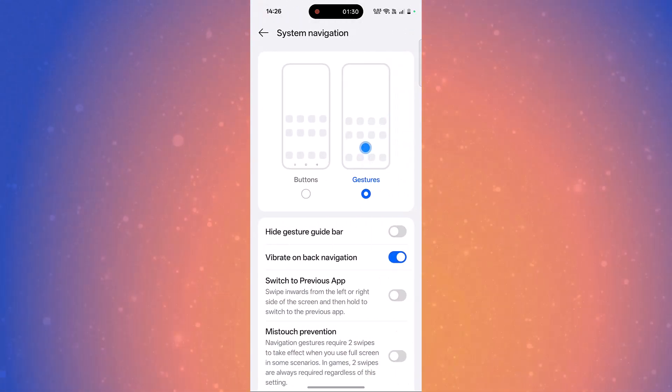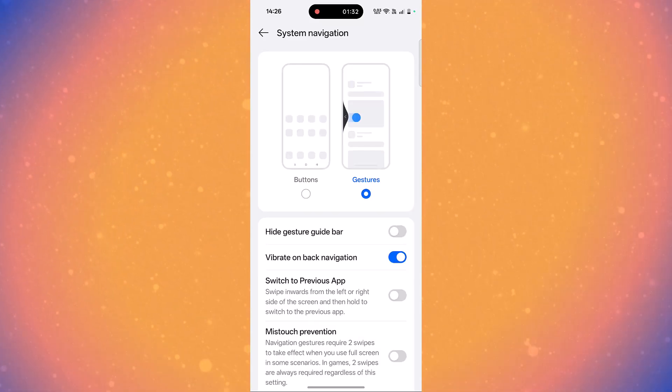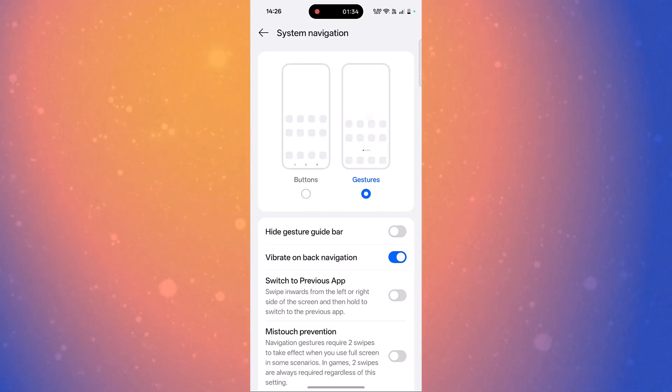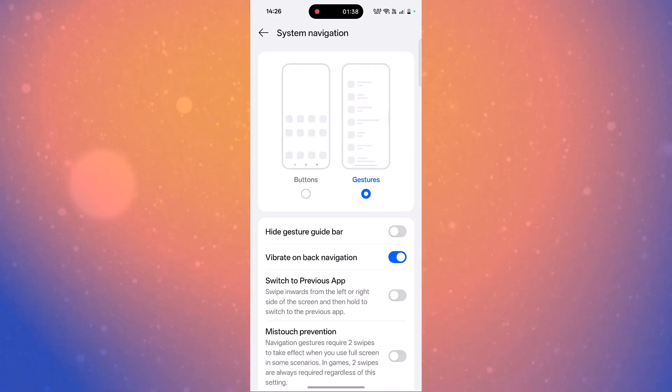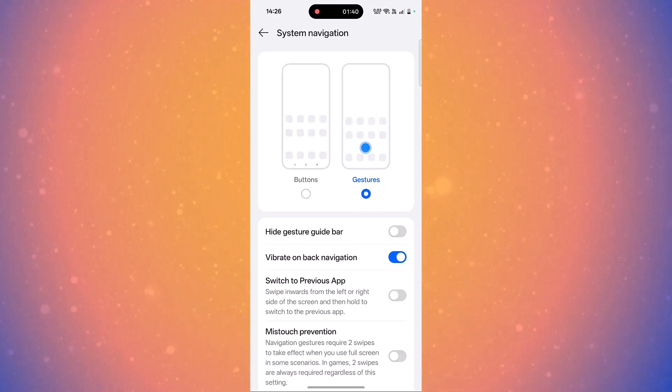Here you can see that I have selected gesture option, that is the reason we are not seeing the back button. So to bring the back button, simply select the first option that is Buttons.